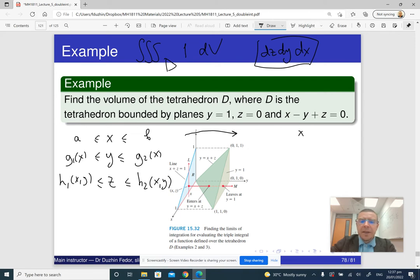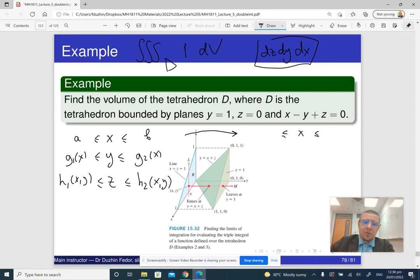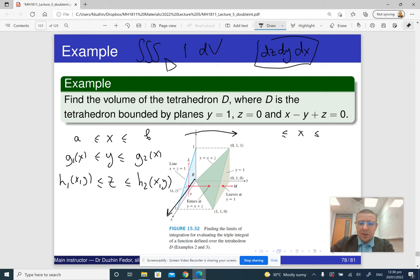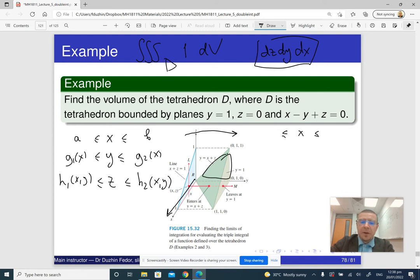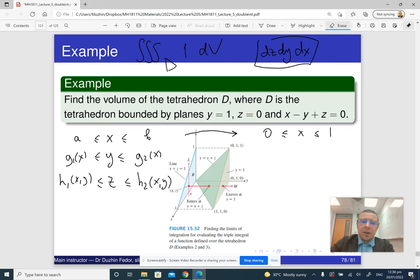What is the smallest and largest possible value of x in the given tetrahedron? If you have a good illustration, it's more or less easy to understand. You just look at the picture and see that x changes from the center towards you, so the smallest possible value of x is along the backside of the tetrahedron. Here x is zero, and the largest value of x is one. So x changes from zero to one.